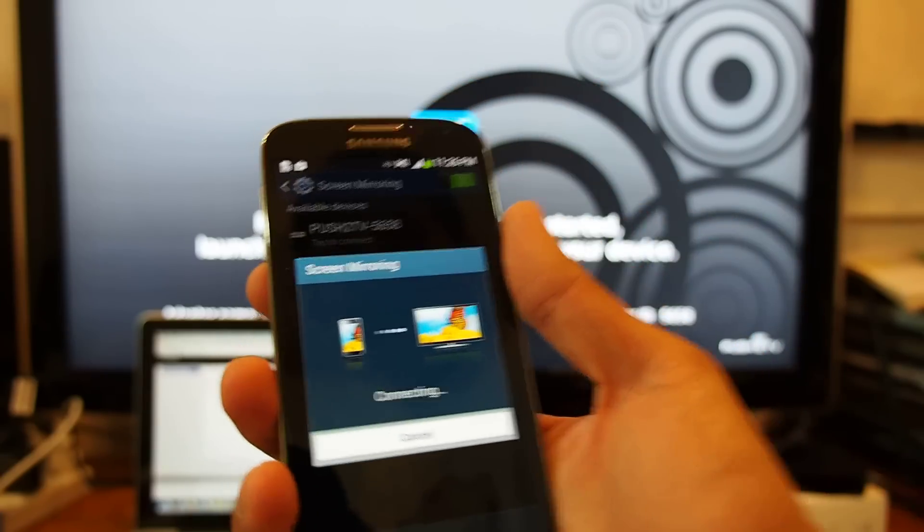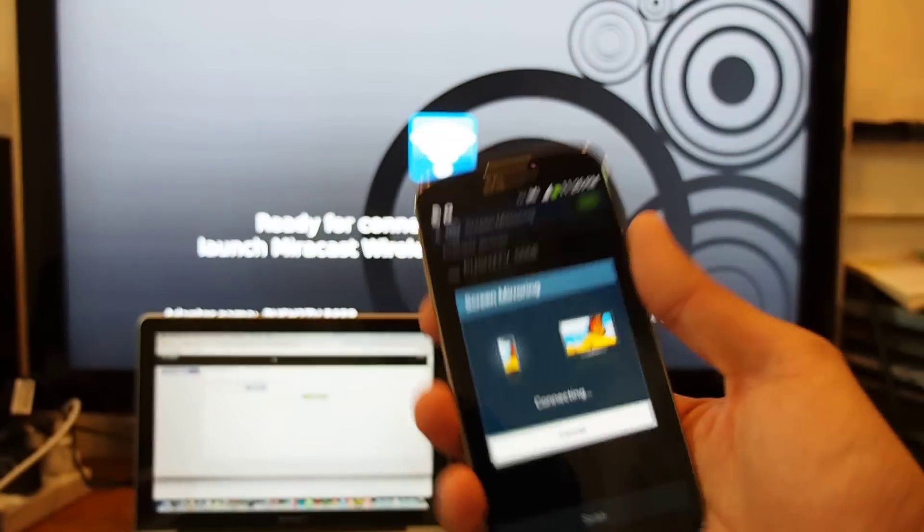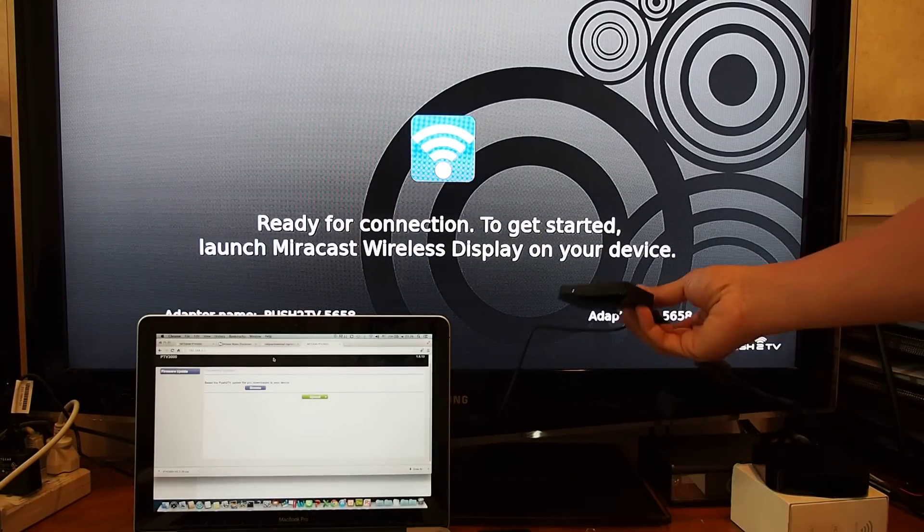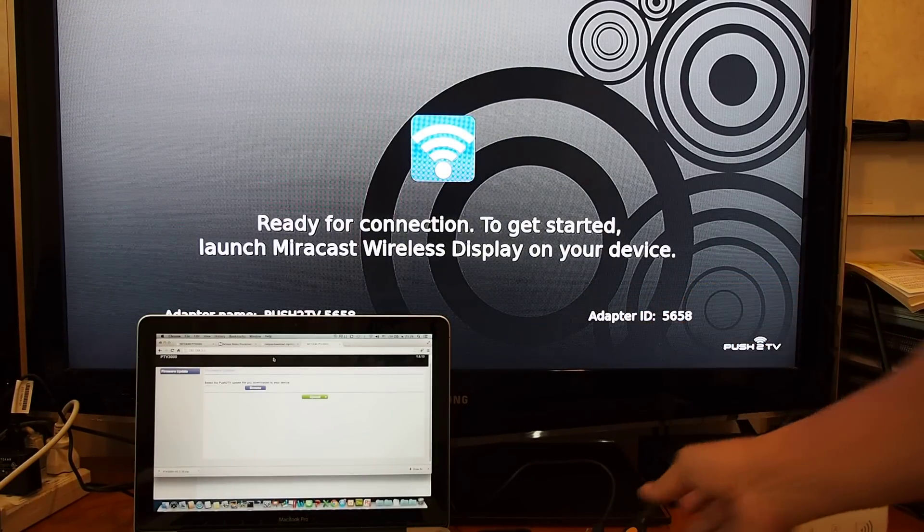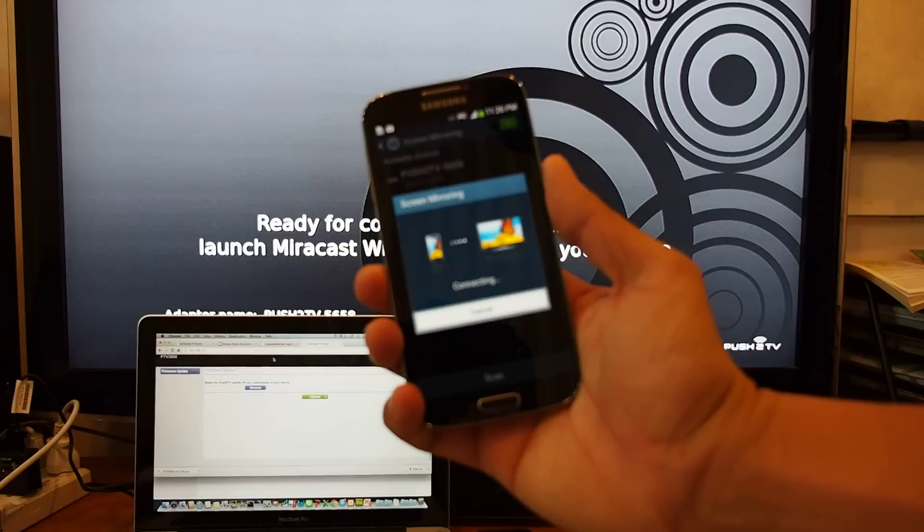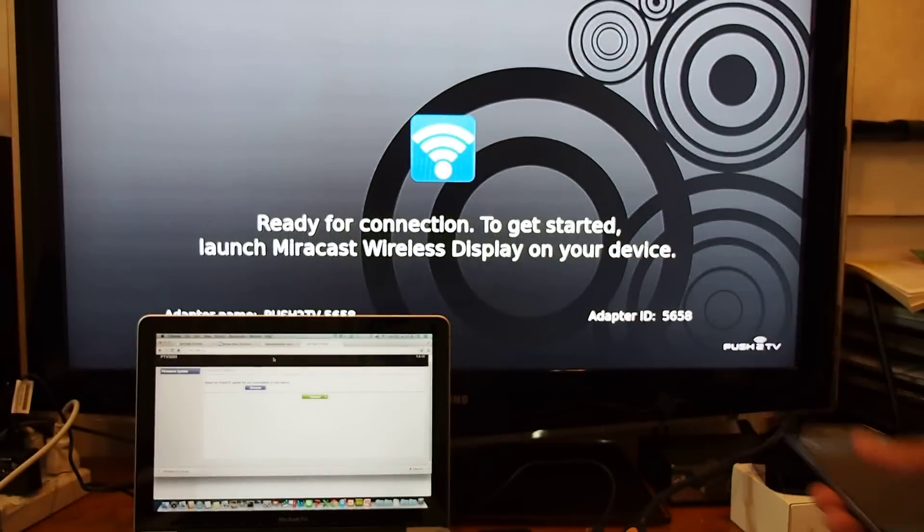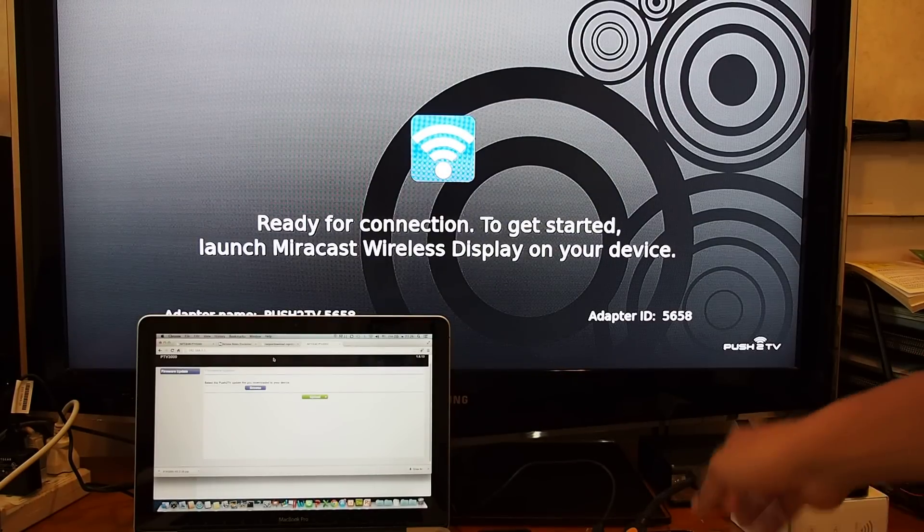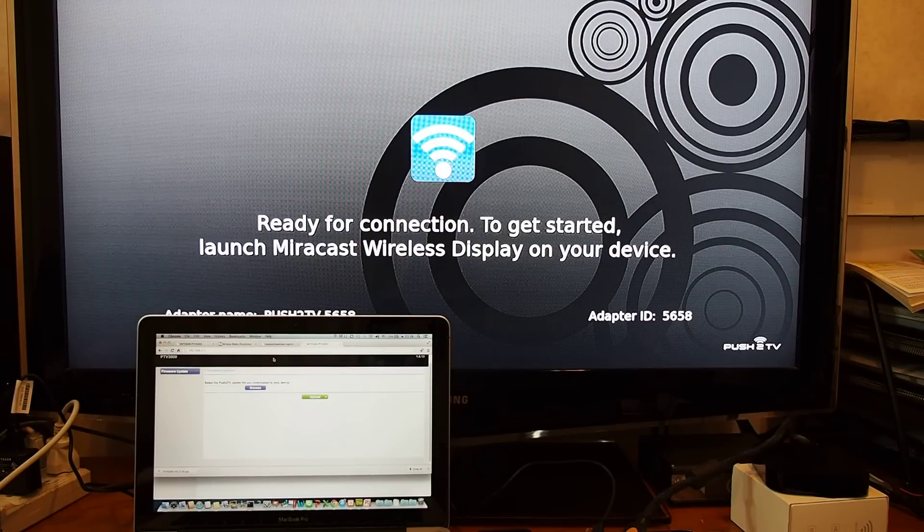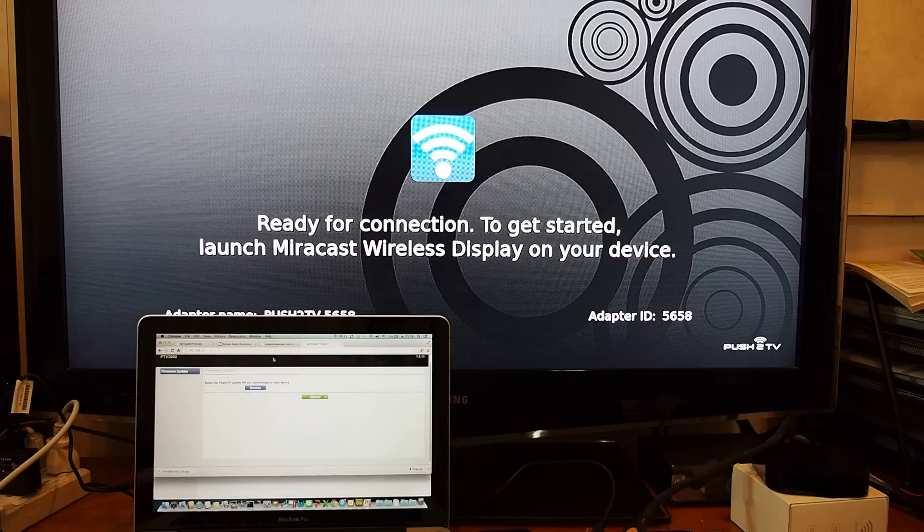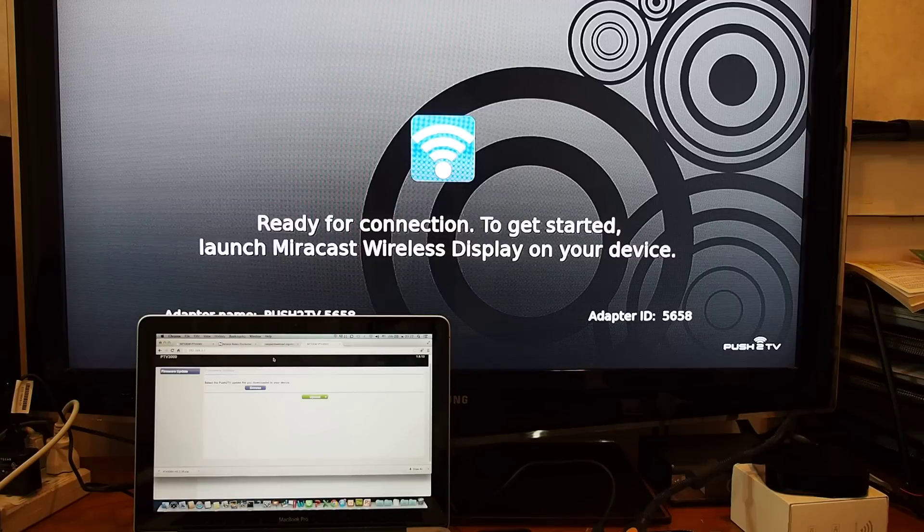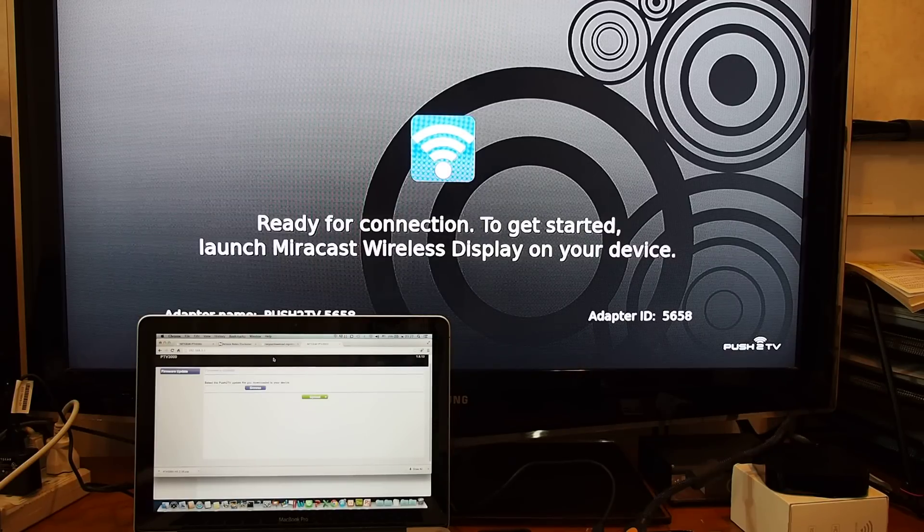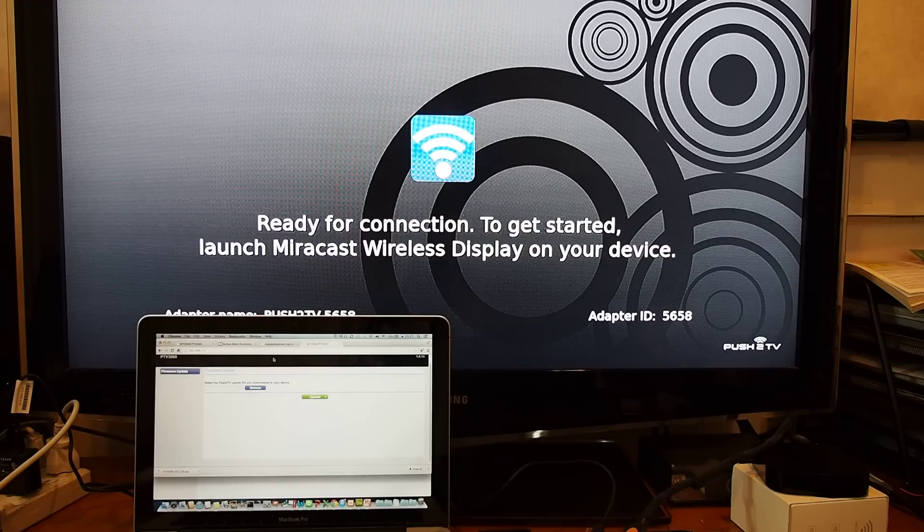What you need to do, you need to upgrade the firmware of the Netgear. How to update the firmware, you have to go to the website of Netgear and then you download. And once you download, you get a zip file from the Netgear website.